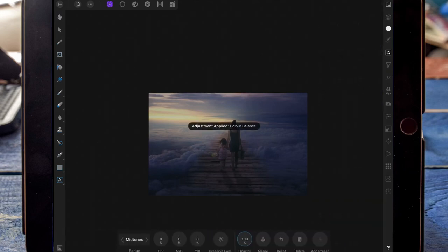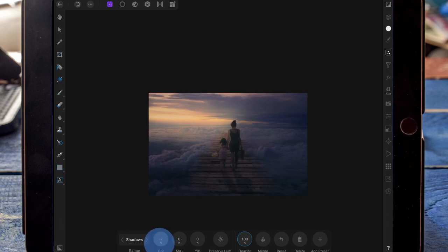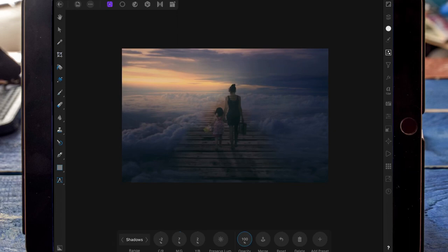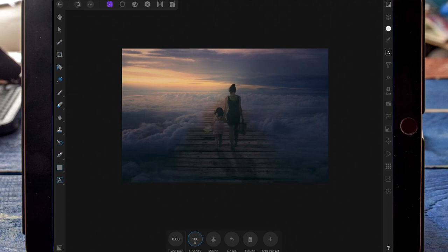Then on a colour balance adjustment, I'm adding some warmth into the highlights and some cool tones into the shadows. Then I'm adding an exposure adjustment and bringing the exposure up a little bit.